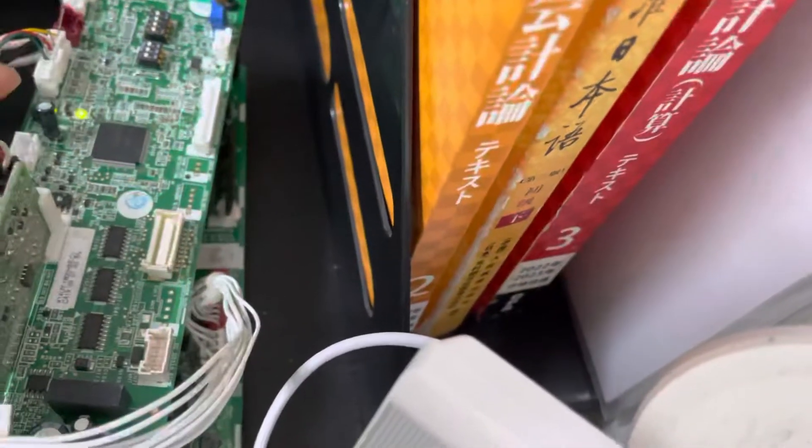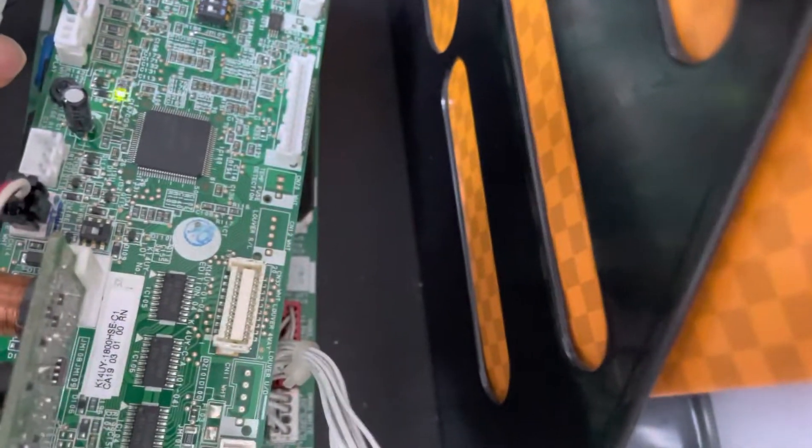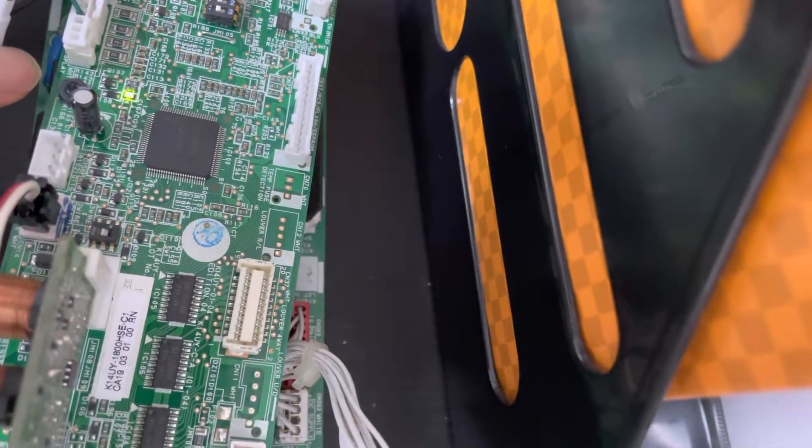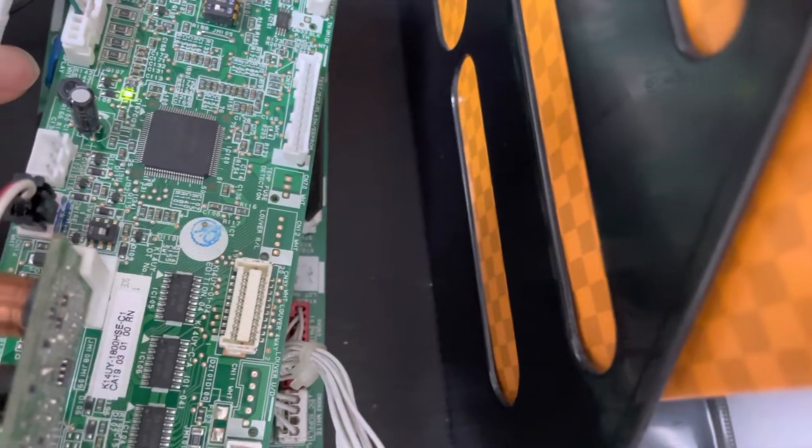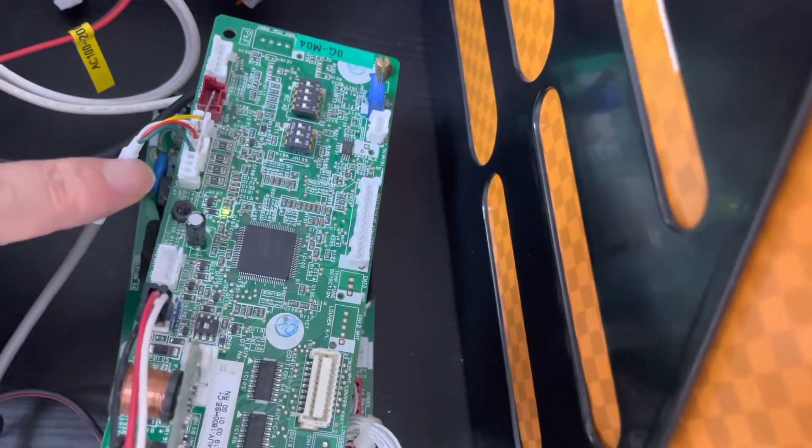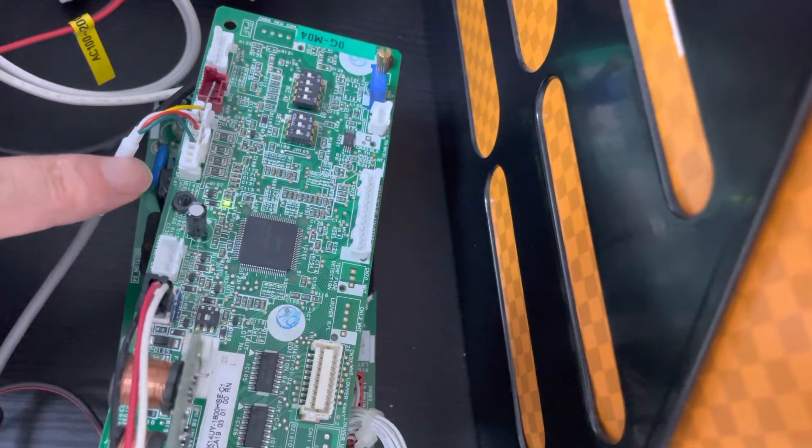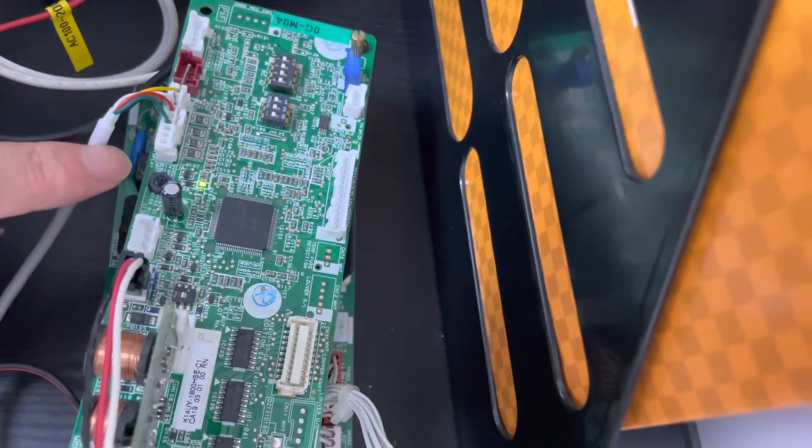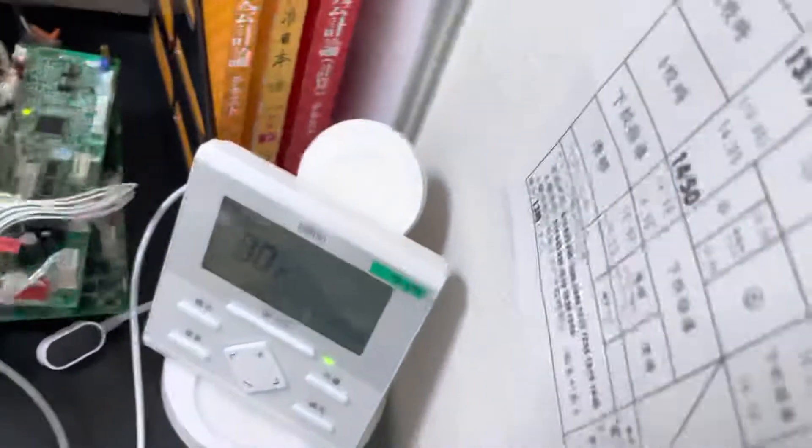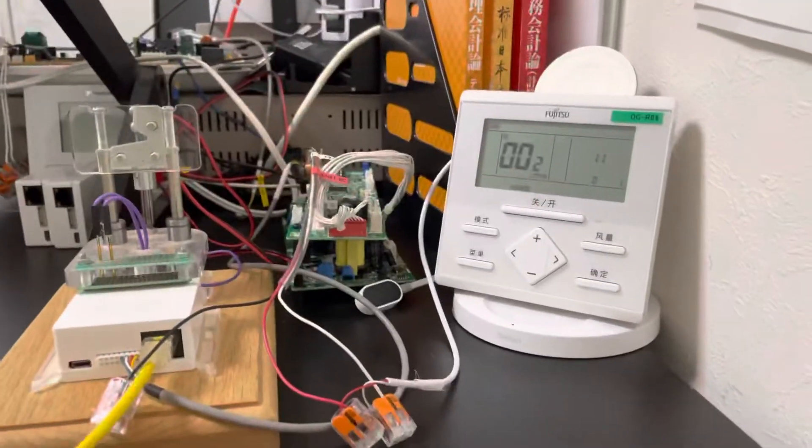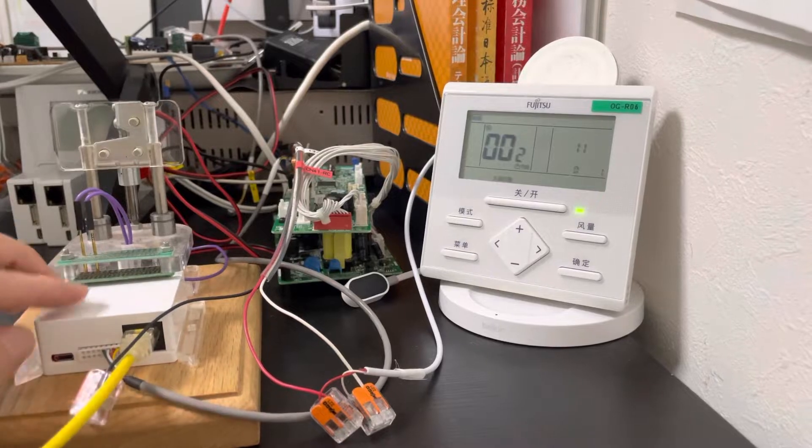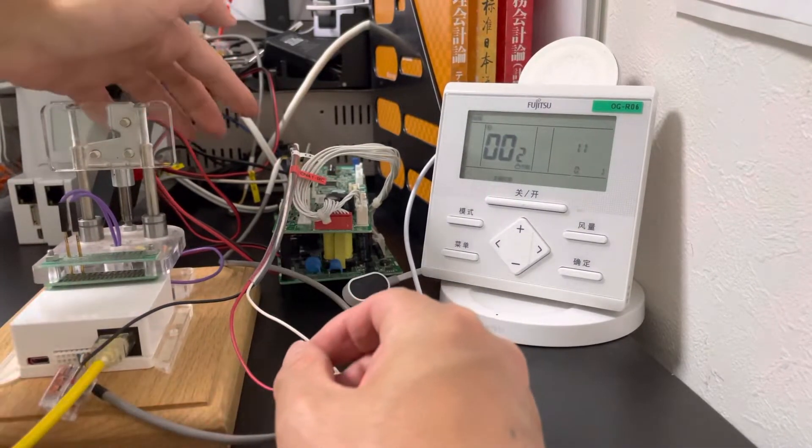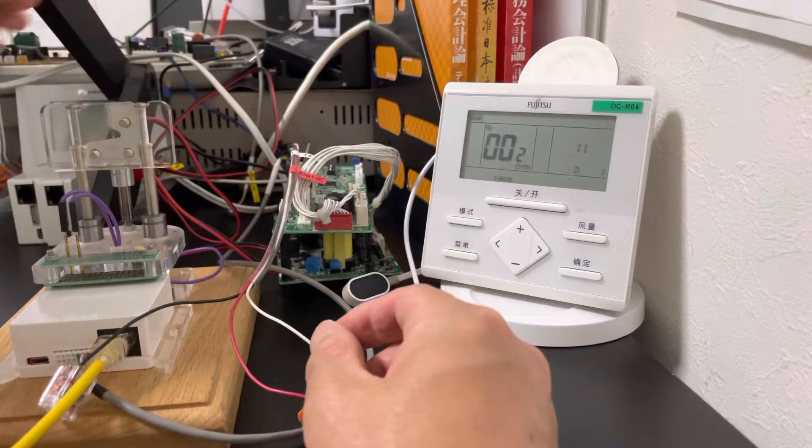If there is a CN48 connector on the PCB board, we can use our new solution, the CN48 solution for this kind of indoor unit. Just like the CN30, we use our old wire cable to connect with the adapter and the indoor unit PCB board.